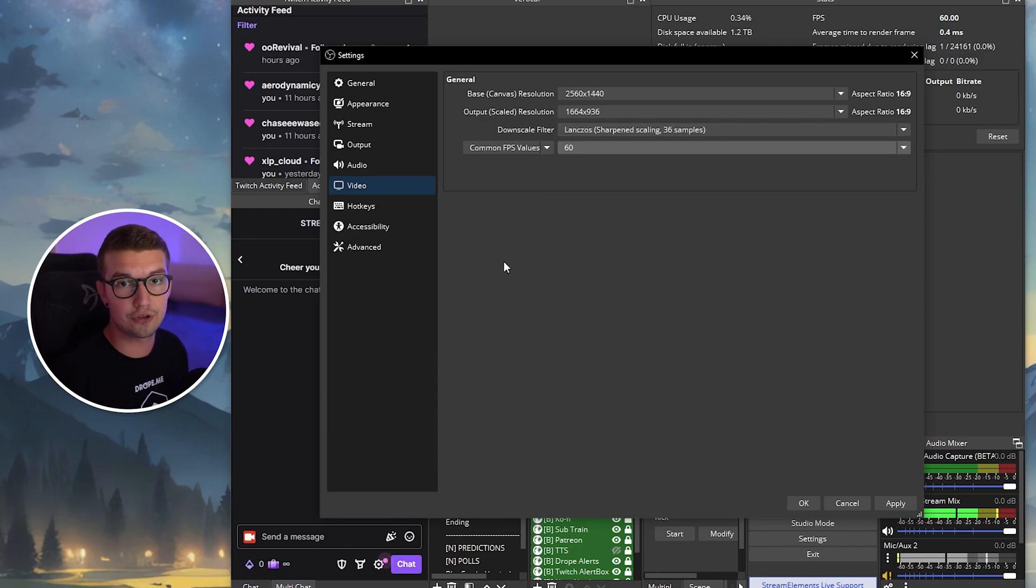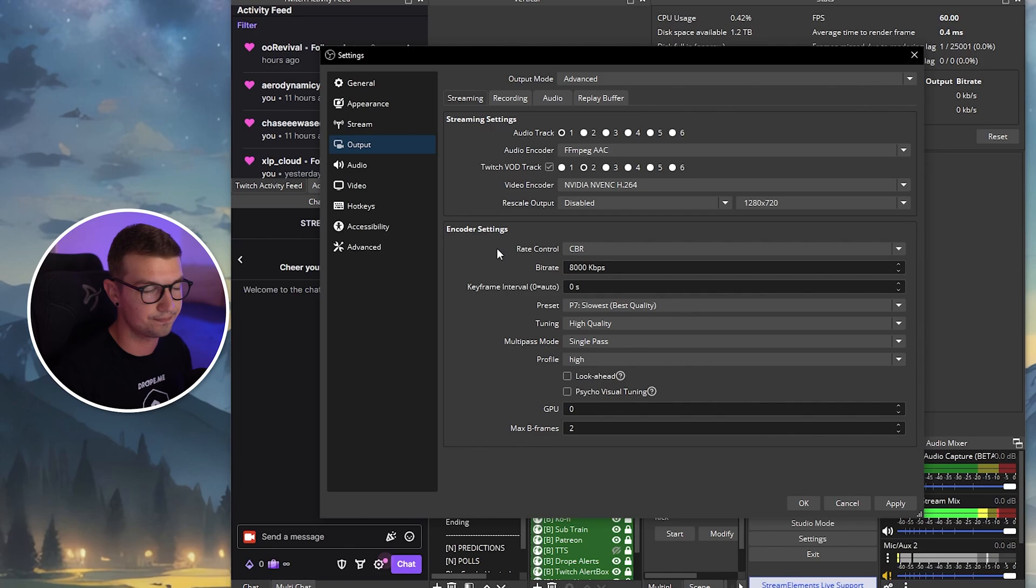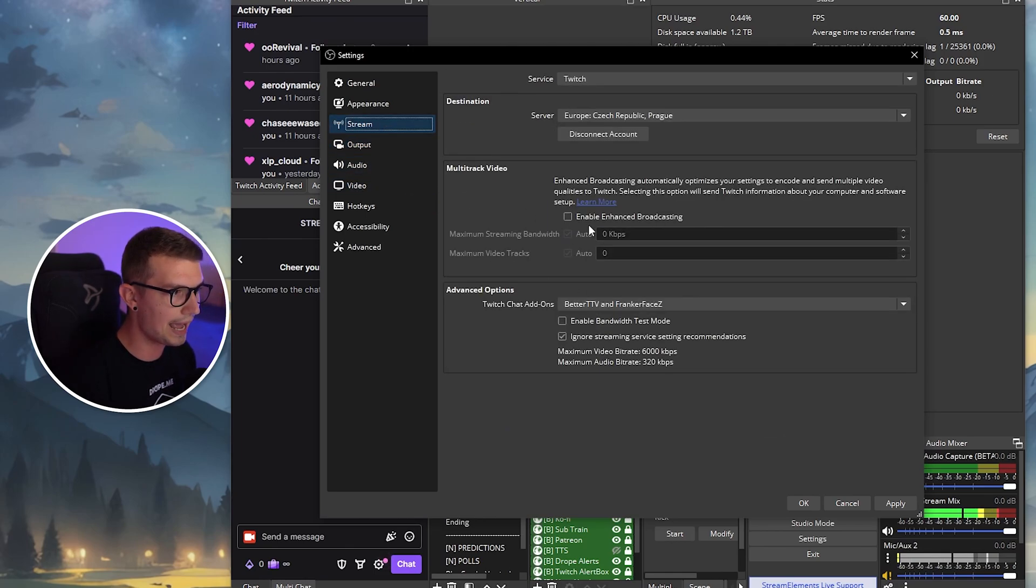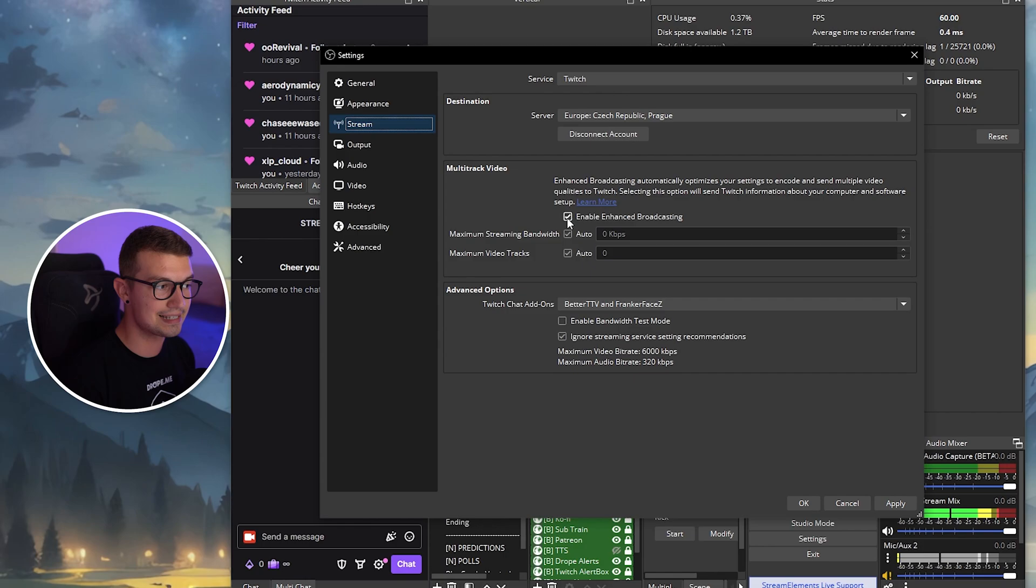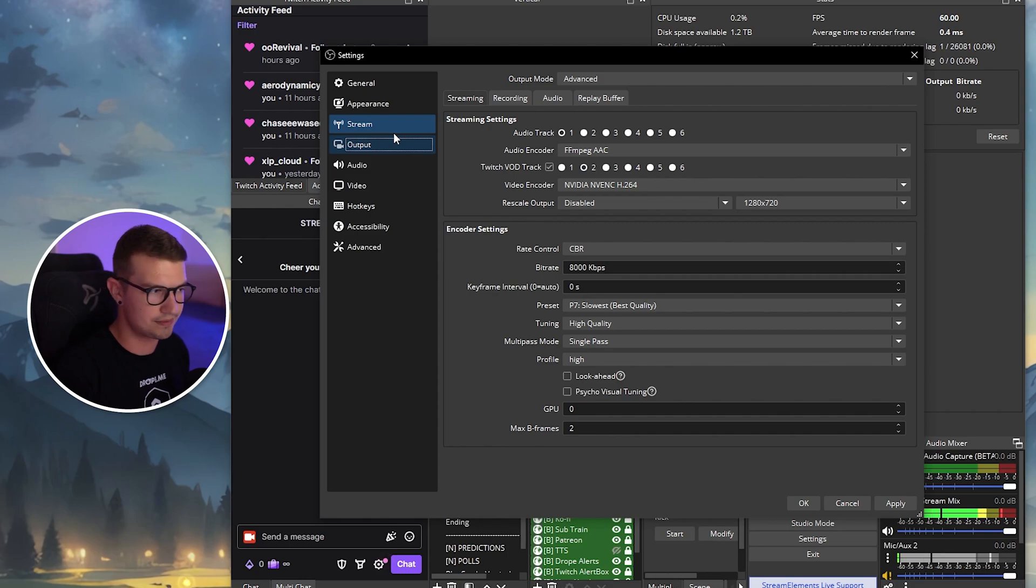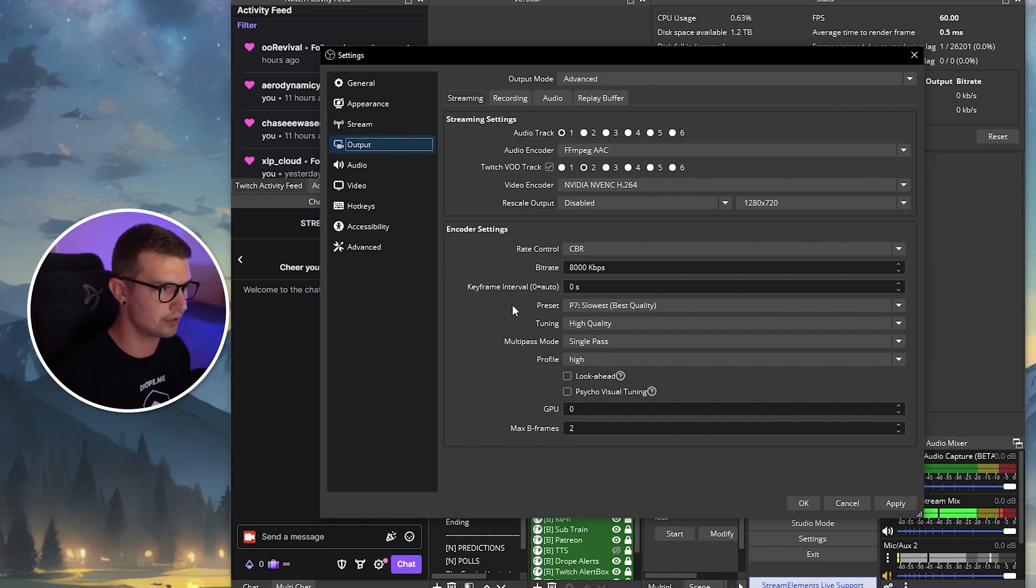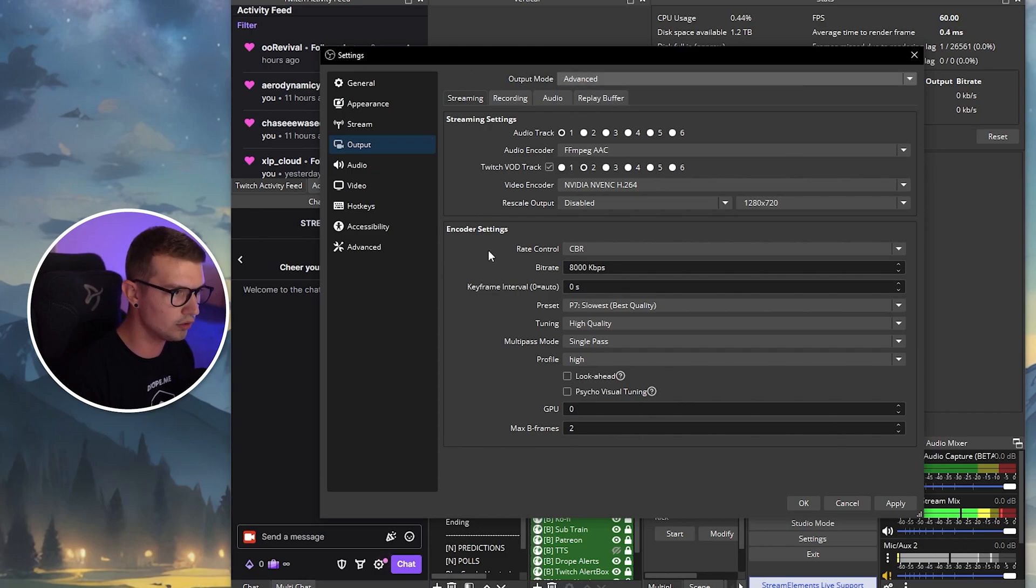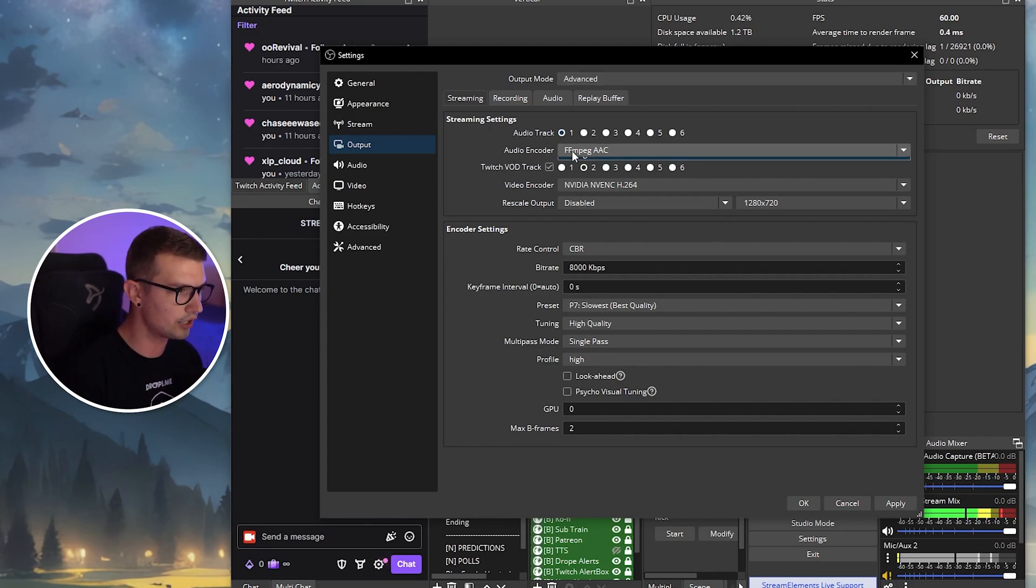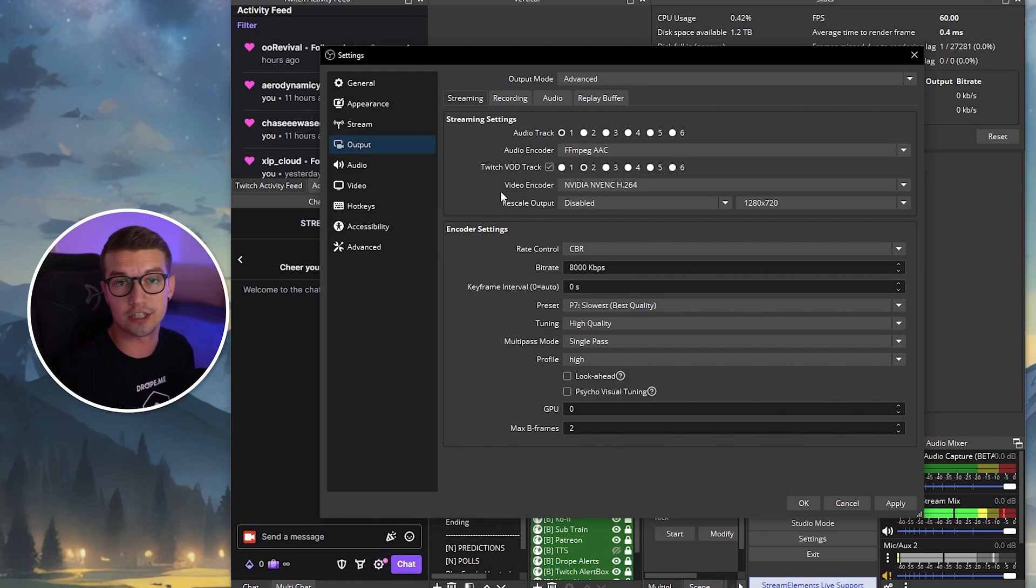Now we're going to go into the output settings and change the most important settings so your stream looks the best and it doesn't lag. So now that we are in the output settings over here, keep in mind that once you enable the enhanced broadcasting, you will not be able to change half of these settings over here. So what you need to do is disable this for now, and change these settings, and then go back and enable the enhanced broadcasting. That way it just doesn't allow you to change these settings beforehand for some reason. So what you want to do is go to the output mode over here, go into the advanced, so you see all of these settings over here. Now we're going to go into the audio track. You should always leave this on one, and then the audio encoder, this should be the default one. This is the only audio encoder you can use.